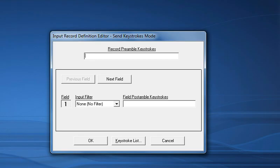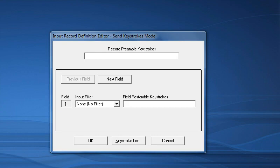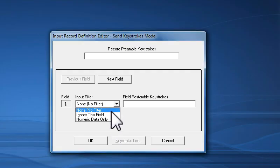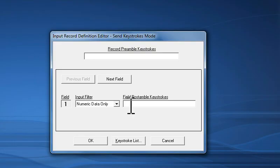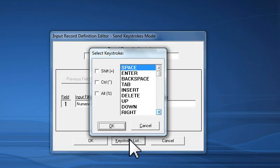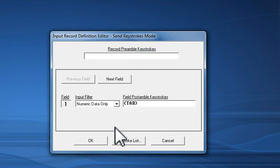When I do this, the Input Record Definition Editor window appears. This final window is where I tell WinWedge how to deal with the individual fields in each data record, as well as what keystrokes to add before or after each data field so that the data is fed correctly into Excel. The first data field coming from my device contains non-numeric data that I do not want sent to Excel along with the numeric values. So I will set the filter option for field 1 to Numeric Data Only. I also know that after WinWedge types the data for the first data field into Excel, I want the cursor to tab over to the next cell, so I click my mouse in the Field Post Amble Keystrokes box and click on the Keystroke List button. In the Keystroke List window, I select the Tab keystroke and click OK.